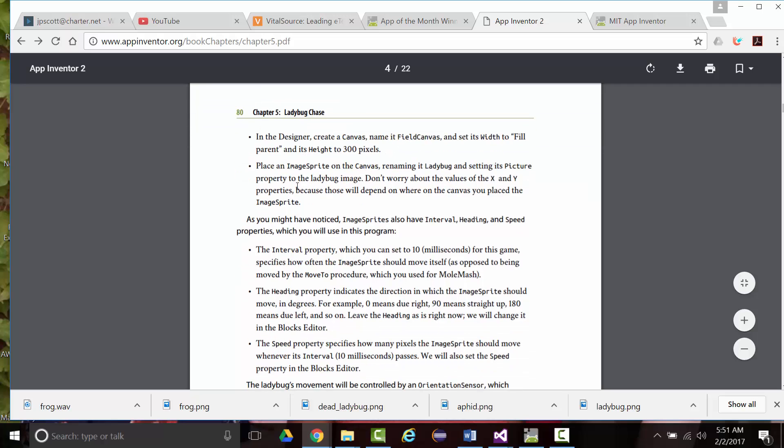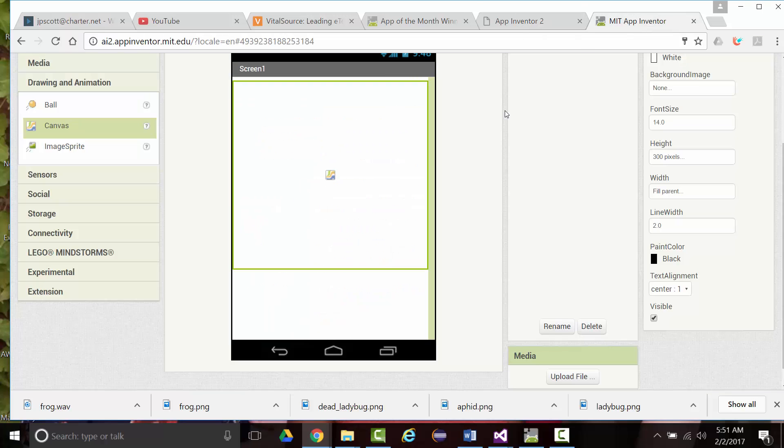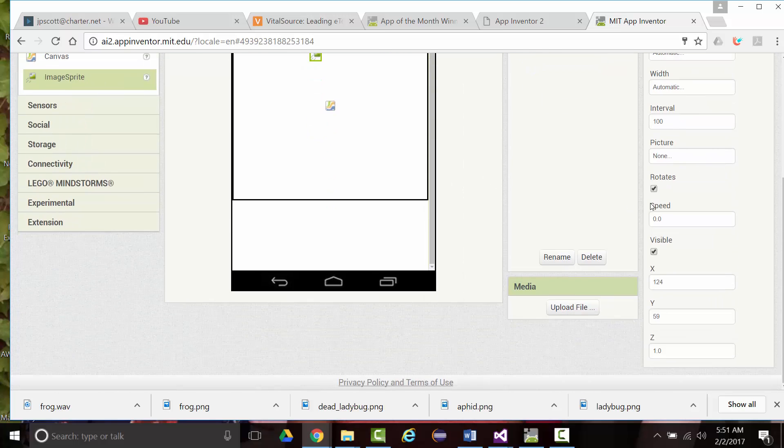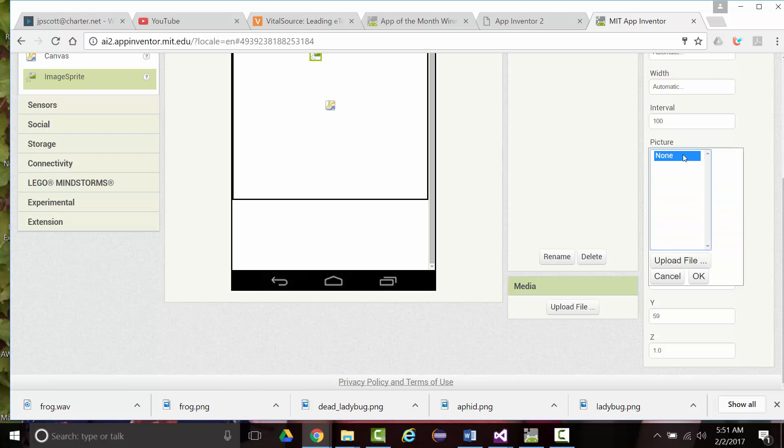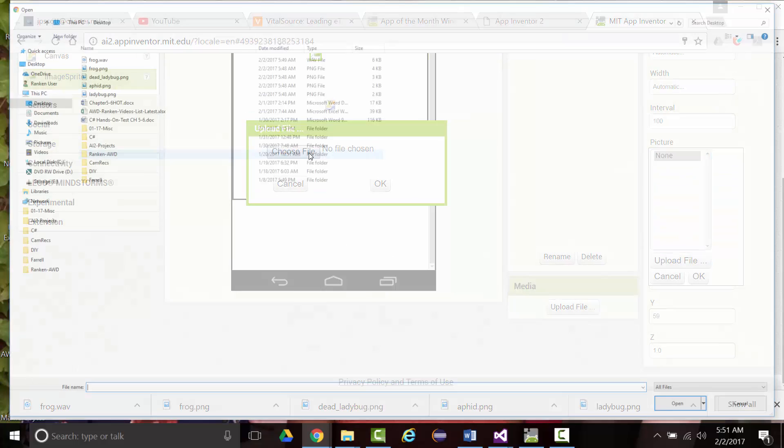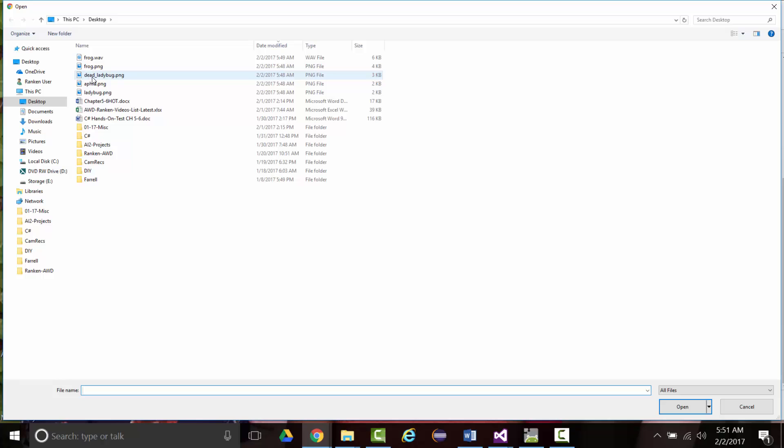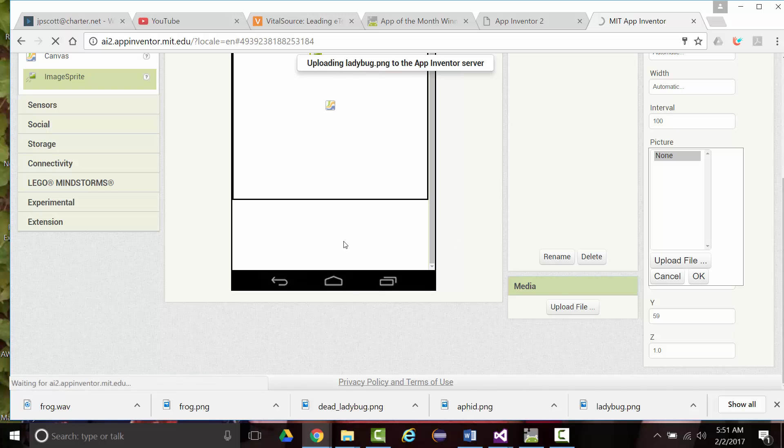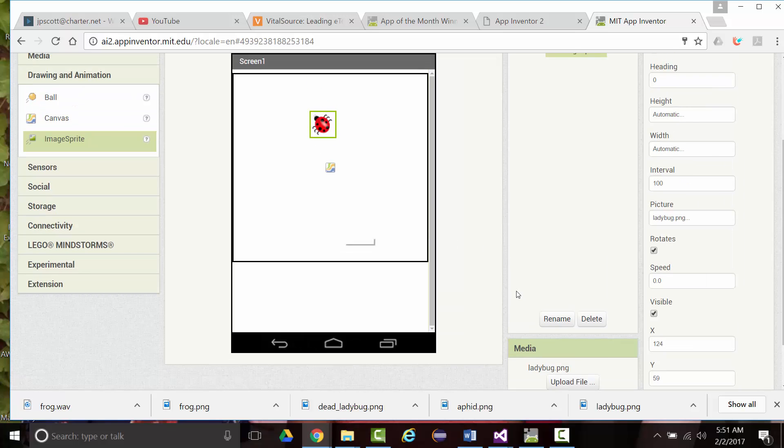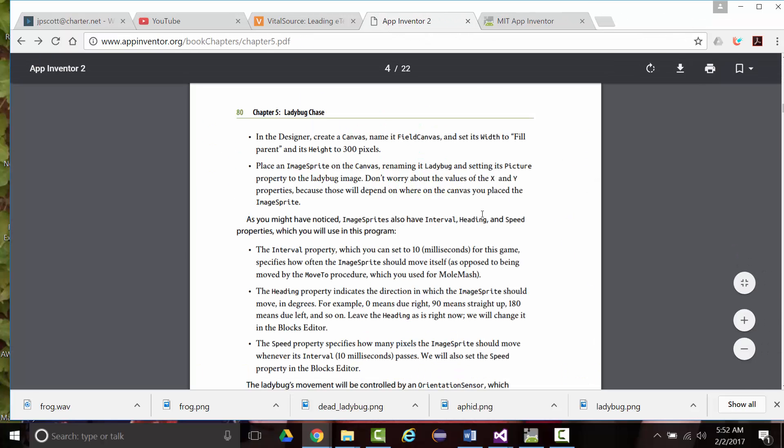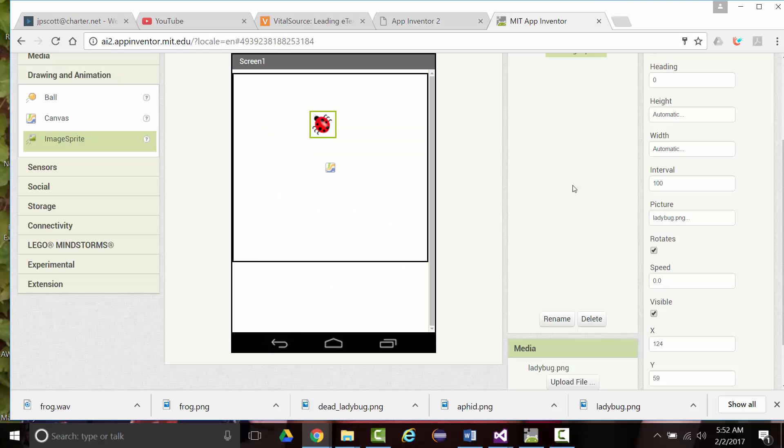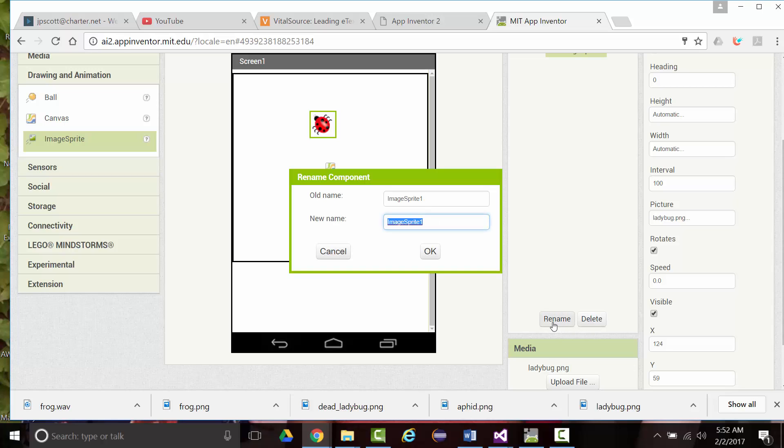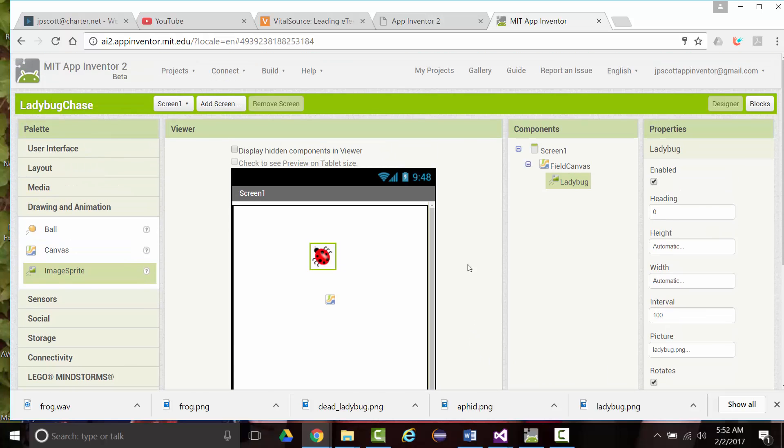Place an image sprite on the canvas. Rename it Ladybug and set its picture property to the Ladybug image. Don't worry about X and Y properties. Those will depend on where in the canvas you place the sprite. So Ladybug sprite on the canvas. Image sprite. We'll just throw it right there. Picture will be upload file. And there's our Ladybug. We don't want the dead Ladybug. We want the Ladybug. There it is. We were supposed to rename it Ladybug.